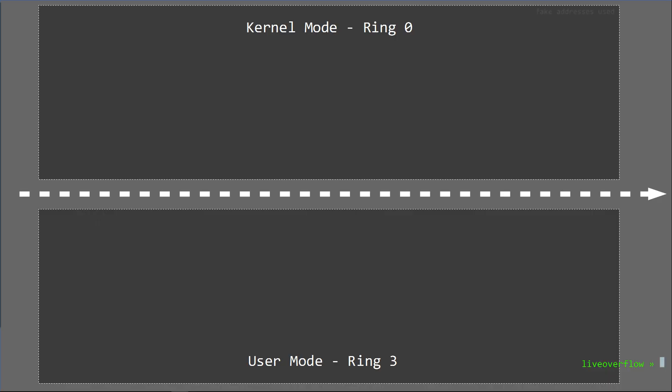But then you cannot control what will be executed when you switch to level 0, because it will jump to a predefined address. So do you get now what it means to have different privilege modes, levels or rings?